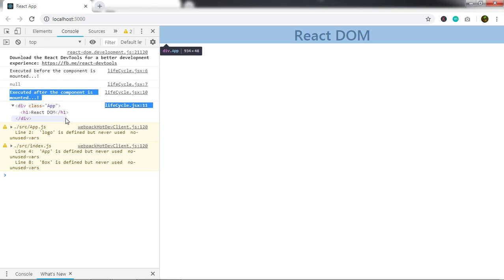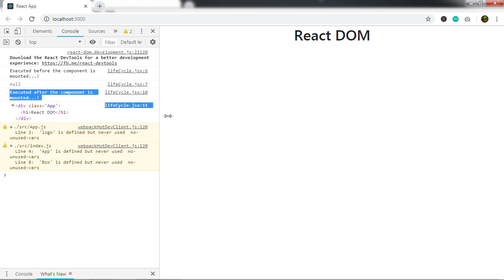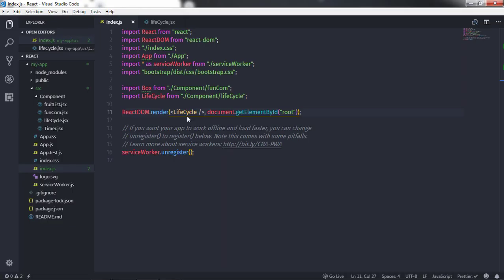In componentDidMount you can access the React DOM. You can use componentDidMount to fetch data from the server with an AJAX call. Also, if you need to initialize anything that relies on the DOM, you can do it in componentDidMount. That's it — in the next lecture we will understand update events. If you have any questions, you can ask me in the comments.